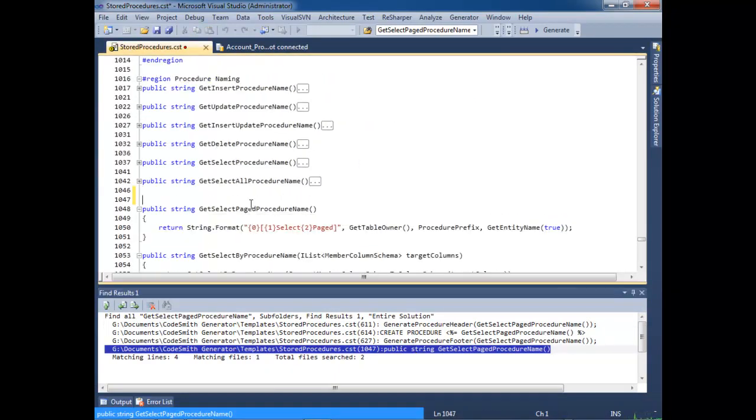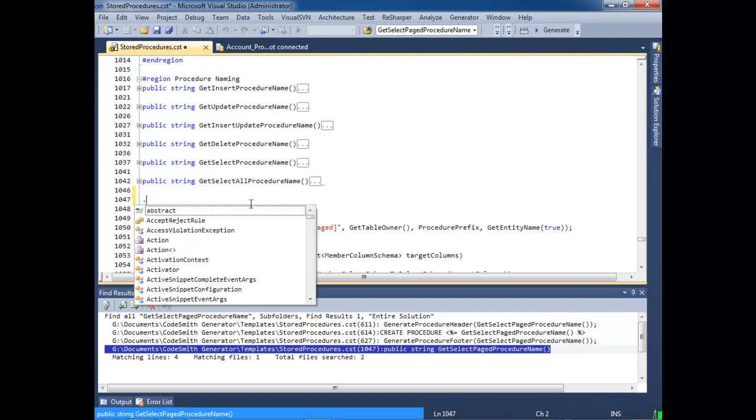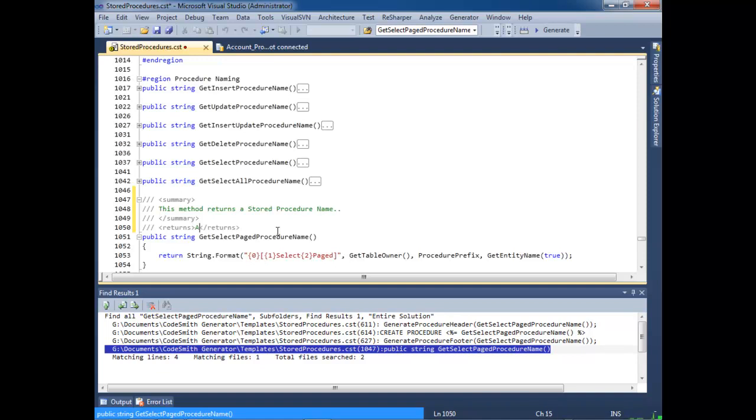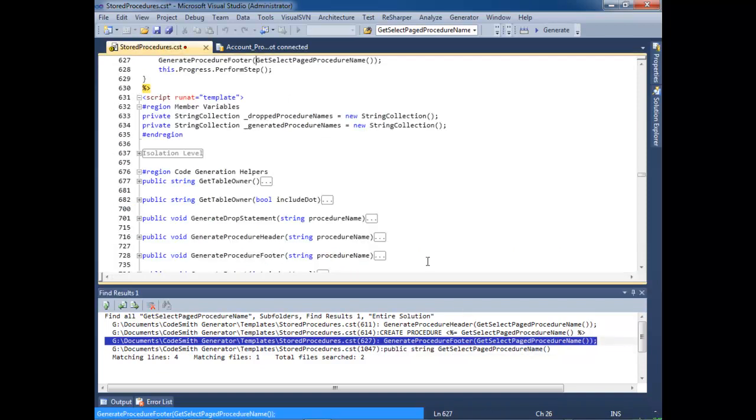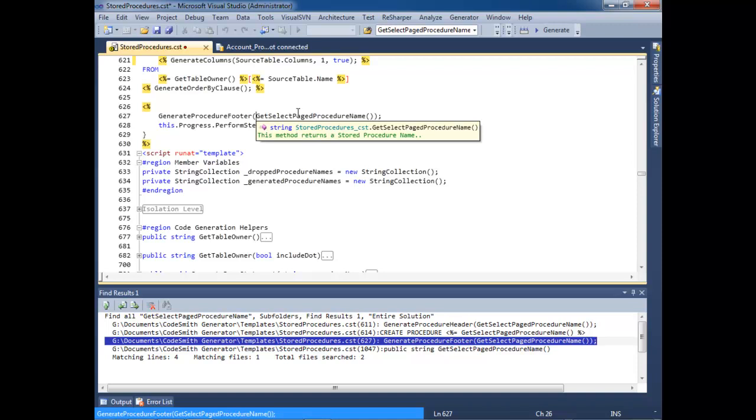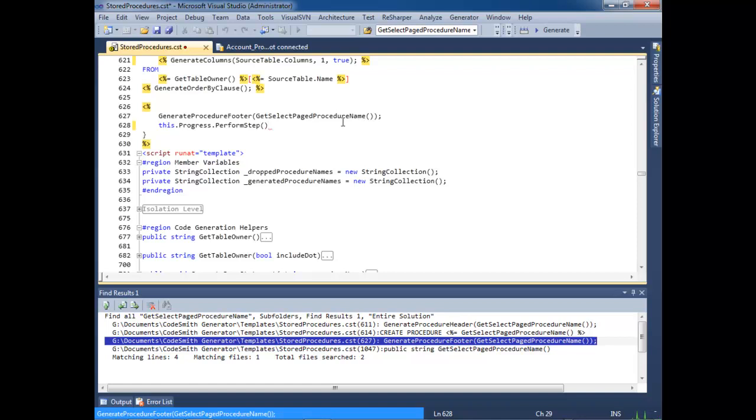So, let's add some documentation. This method returns a stored procedure name, and it returns a string. Now, let's go back up to where this was defined, and let's hover over with the IntelliSense. As you can see, it brings in the documentation that we specified. One of the features that I really like is we've added rich error handling, as I previously showed.